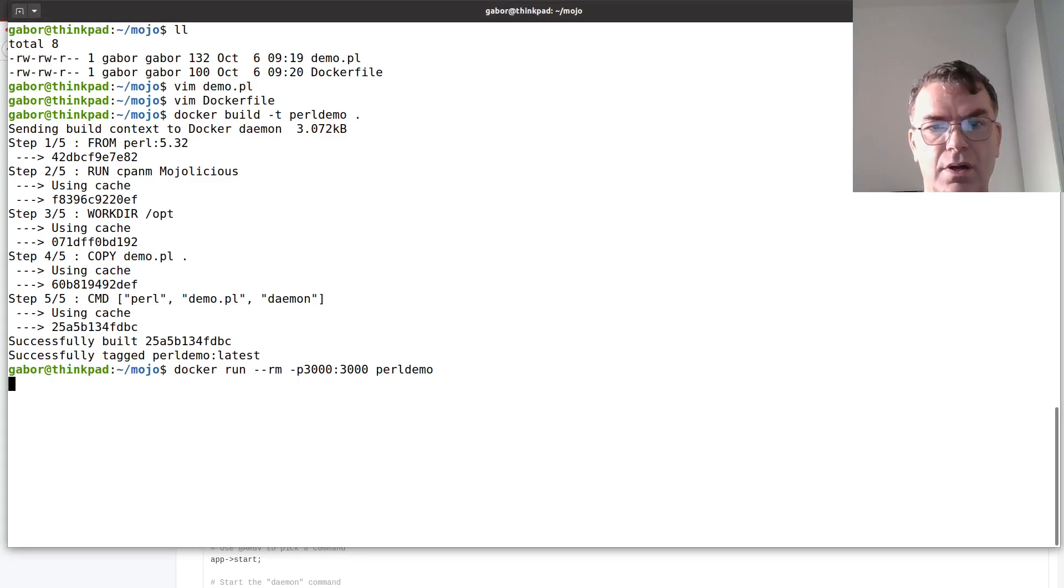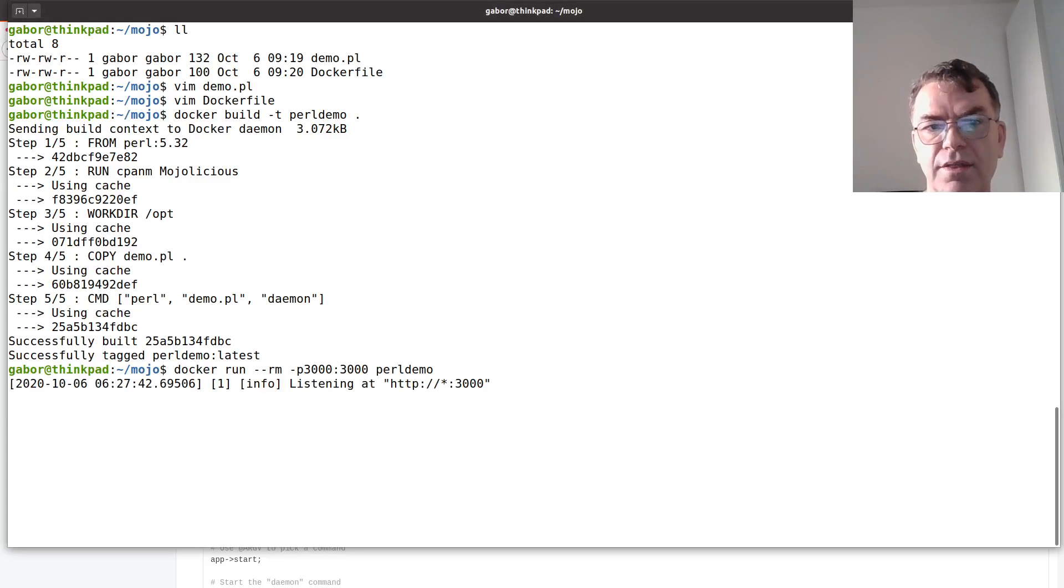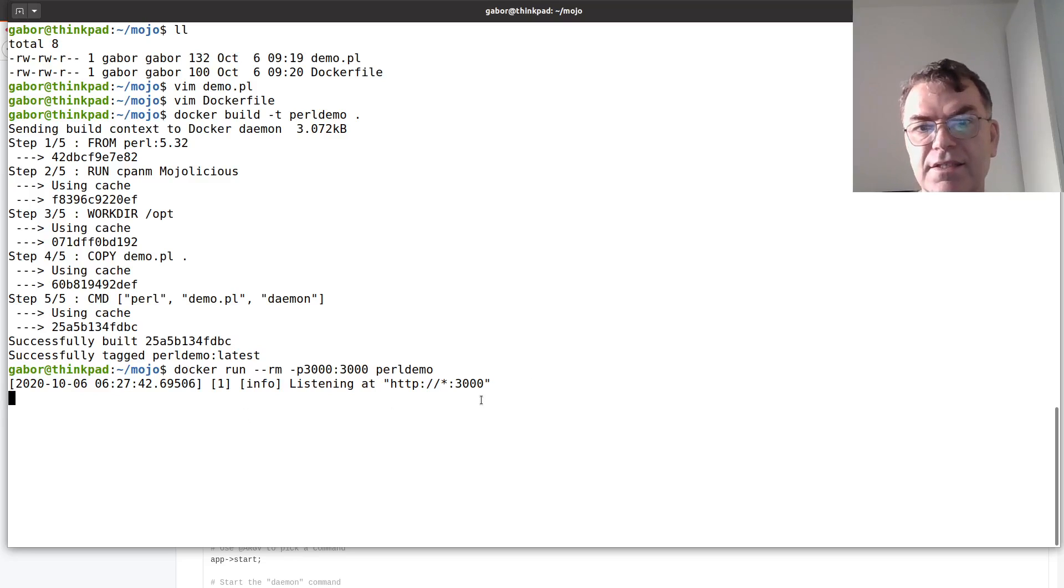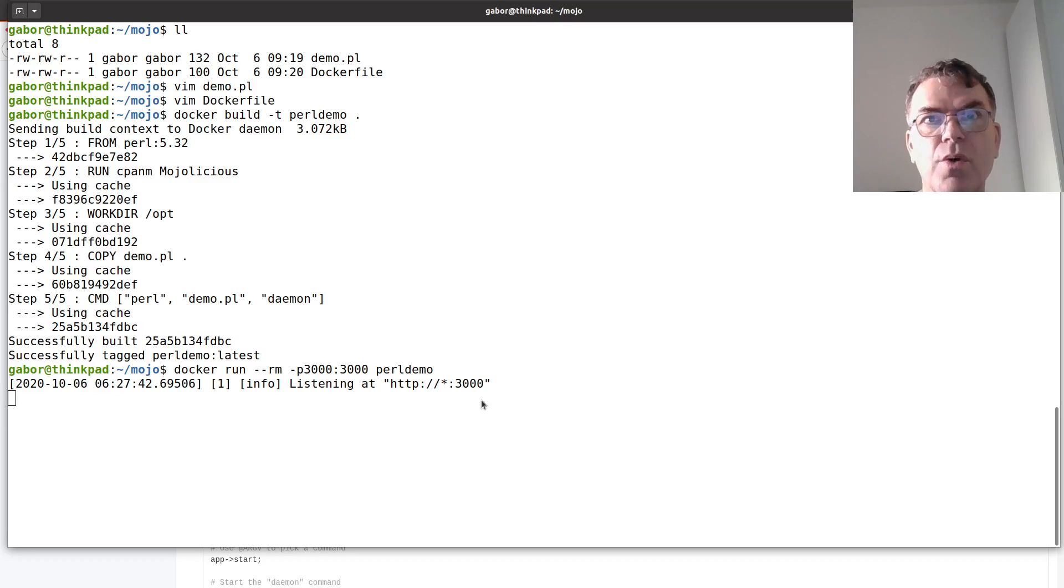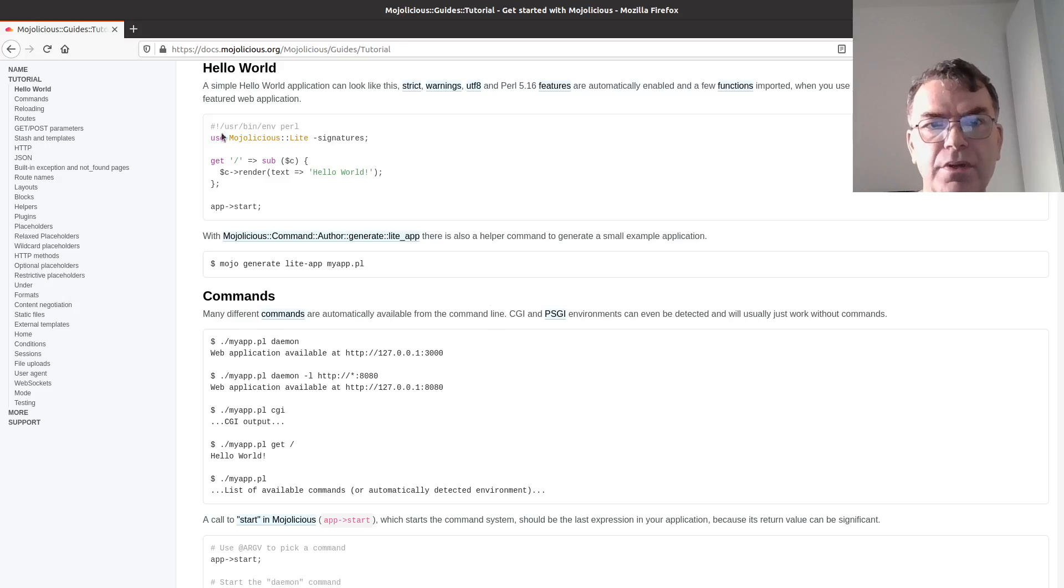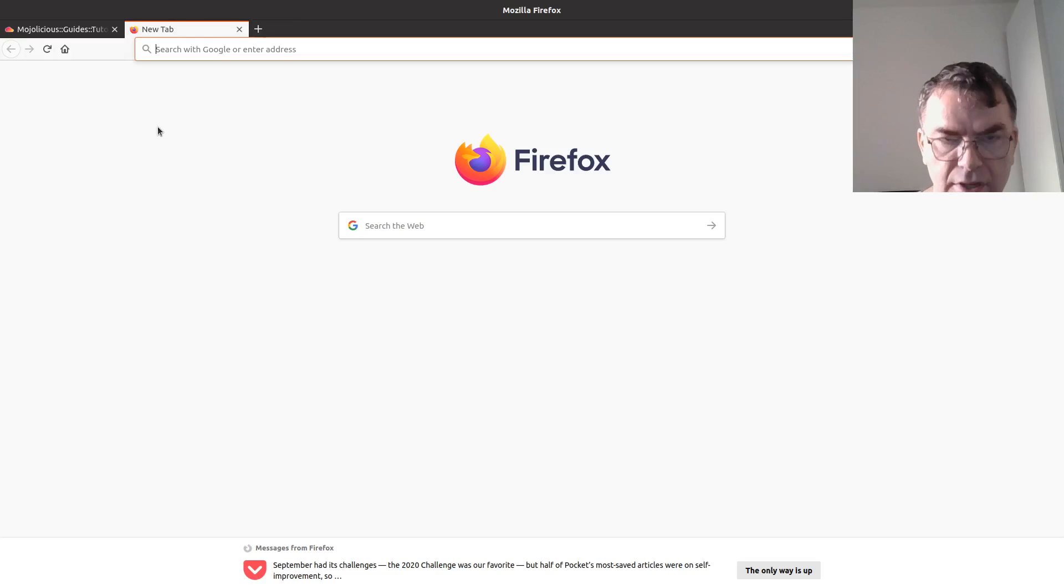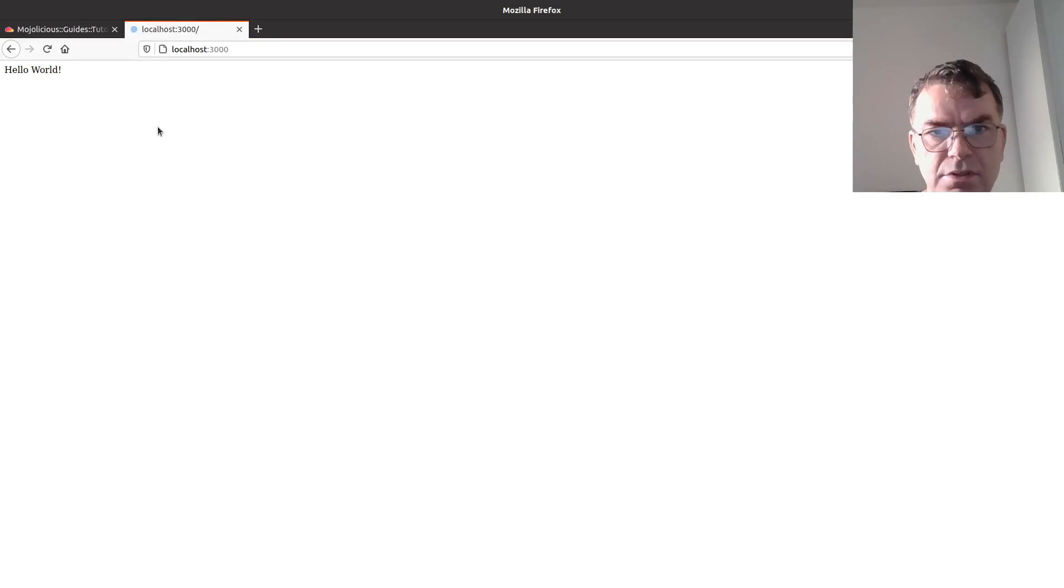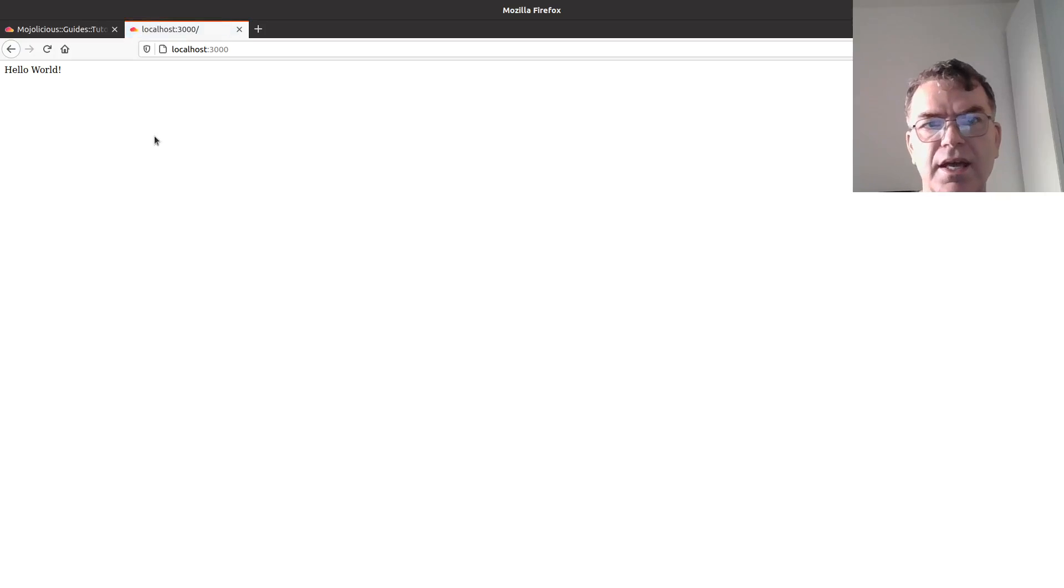I know 3000 because I already tried it and it also says here, okay, so I run this code. Now it runs the docker container and tells me that it's listening on port 3000, so I can now open the browser and type in localhost 3000.